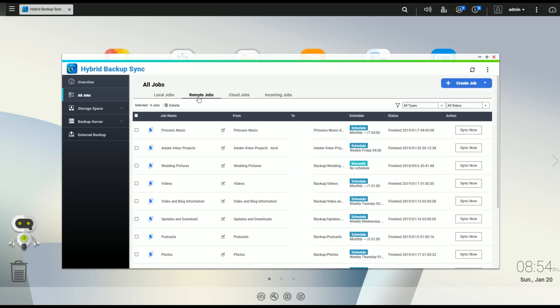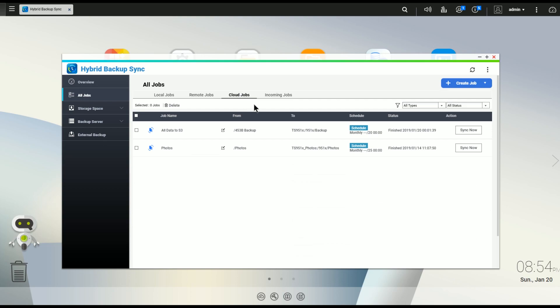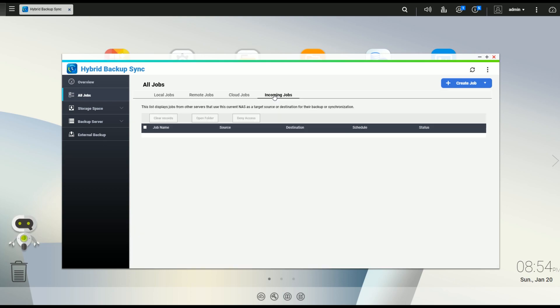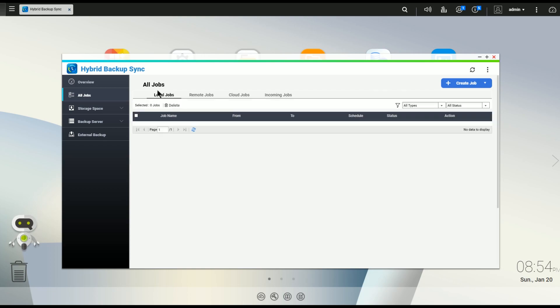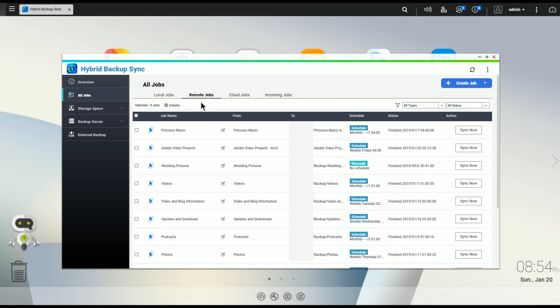From your remote jobs to your cloud jobs to any incoming jobs that you might have, which I don't have any on this particular one. So, what I'm doing right now is using one NAS to basically store all of my data. And, ultimately, that gets backed up to a secondary NAS. So, I want to talk about how you set up a job and the steps you go through.